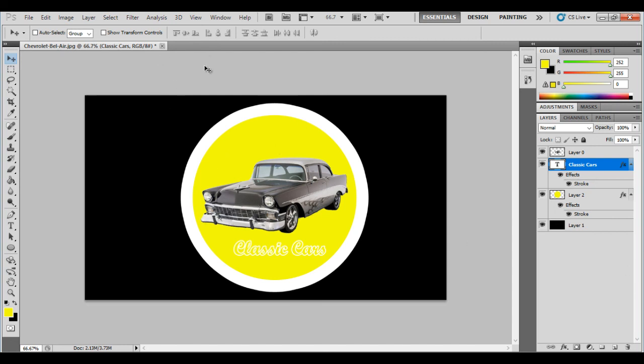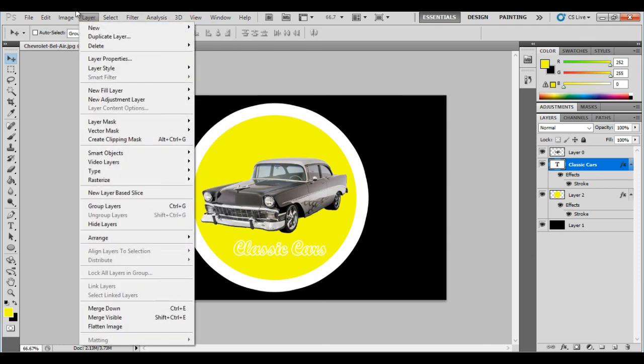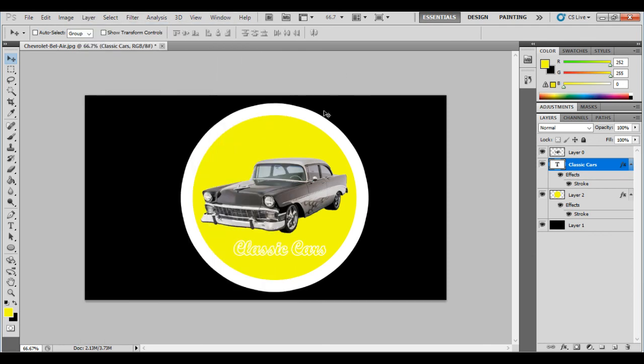You can play around with the effects. There's loads of different filters and things like that you can get involved in. But the main thing is to create your logo like that with the text, with the image. Change the colors. And that's what I want you to do in the next task.